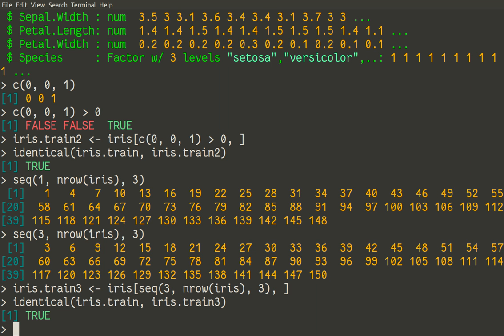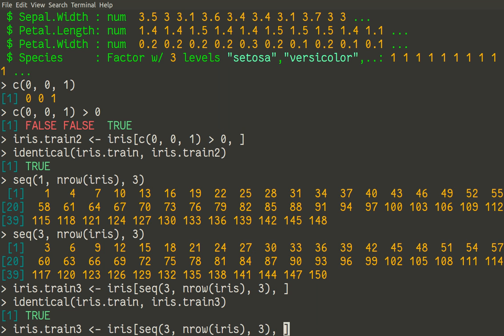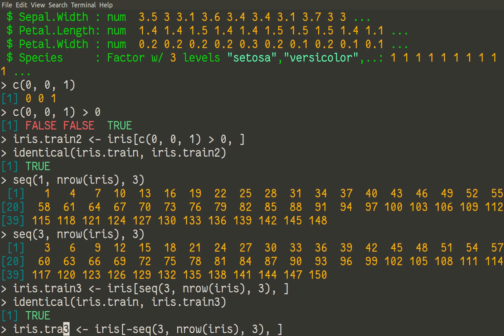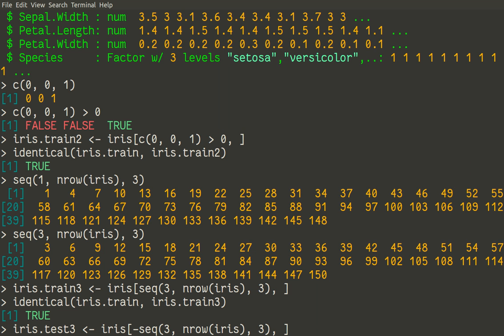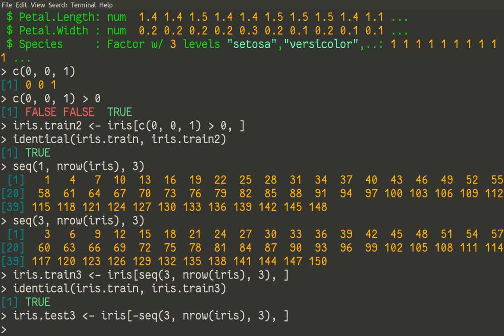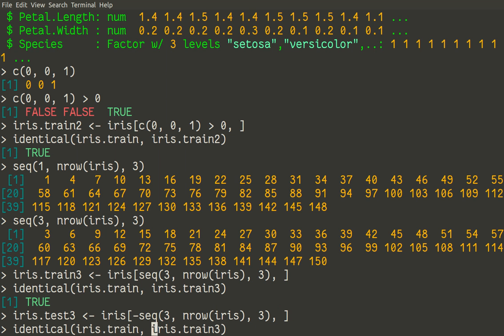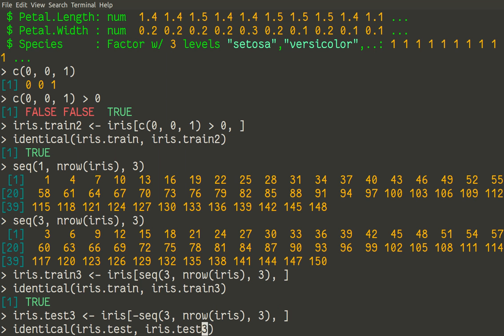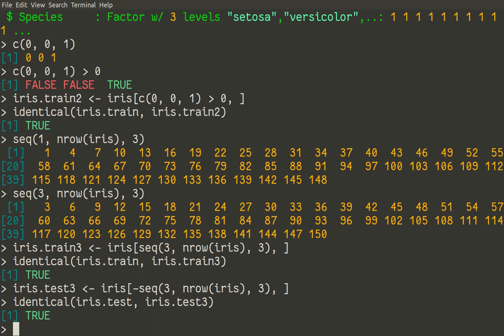Interesting question: how to use that approach for selection of testing dataset? Well, easy enough. Instead of negation, we must use minus, because minus in R language means not to select this one. So instead of exclamation mark, we use minus, and it will be new testing dataset. We'll call it test3. Minus before seq means that we do not want row number 3, 6, 9, 12, and so on. Let us see how it works. And then use the same identical command to see if our initial test and test3 are identical. Yes, they are identical.